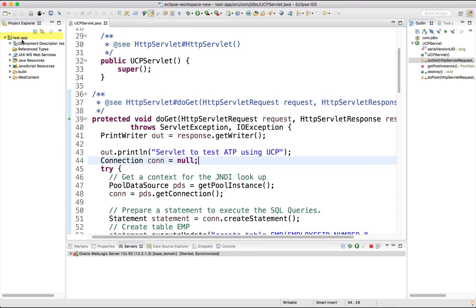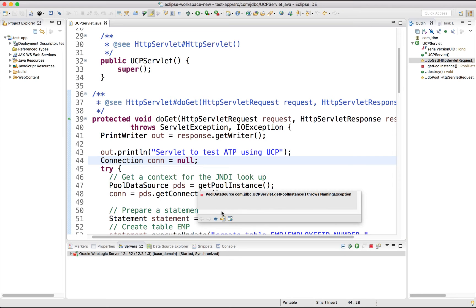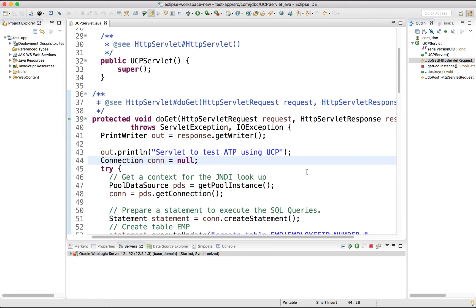For this, I have created a test app project that has UCP servlet. In the servlet, we will do a JNDI lookup to get the data source, and once we have the data source, we are going to get a connection.